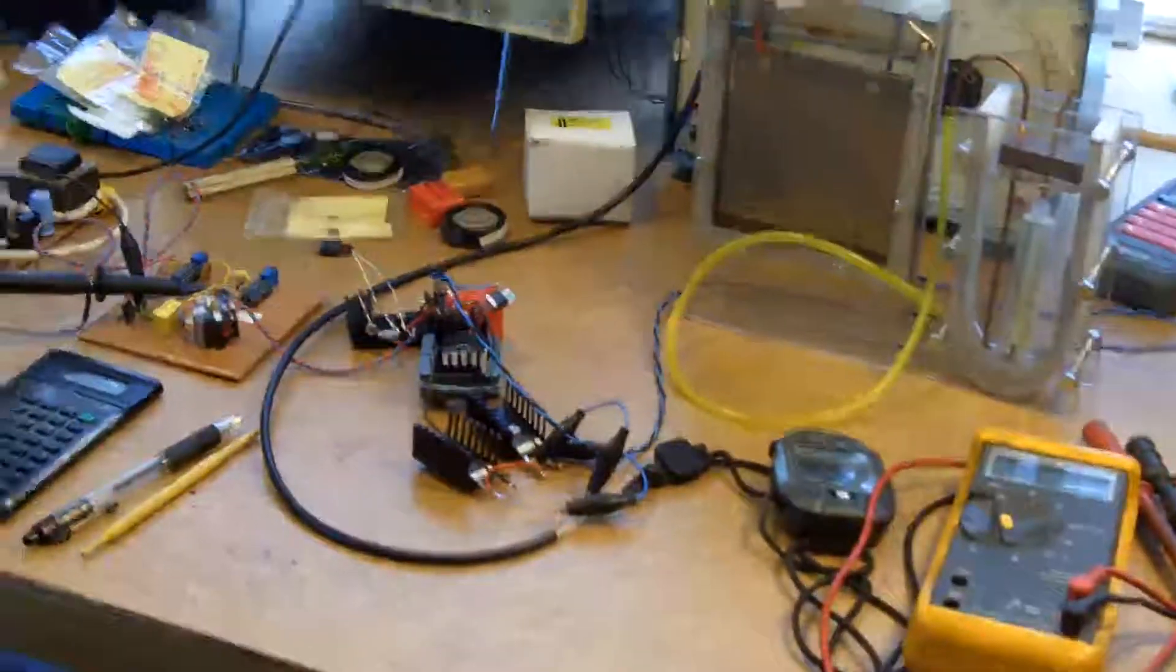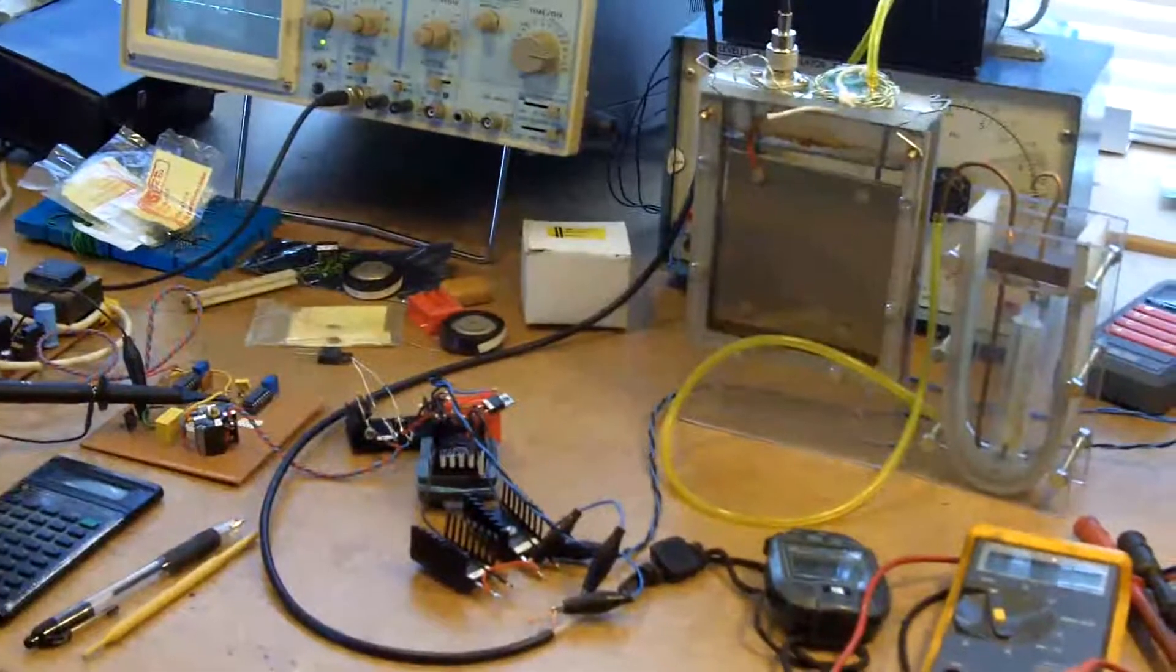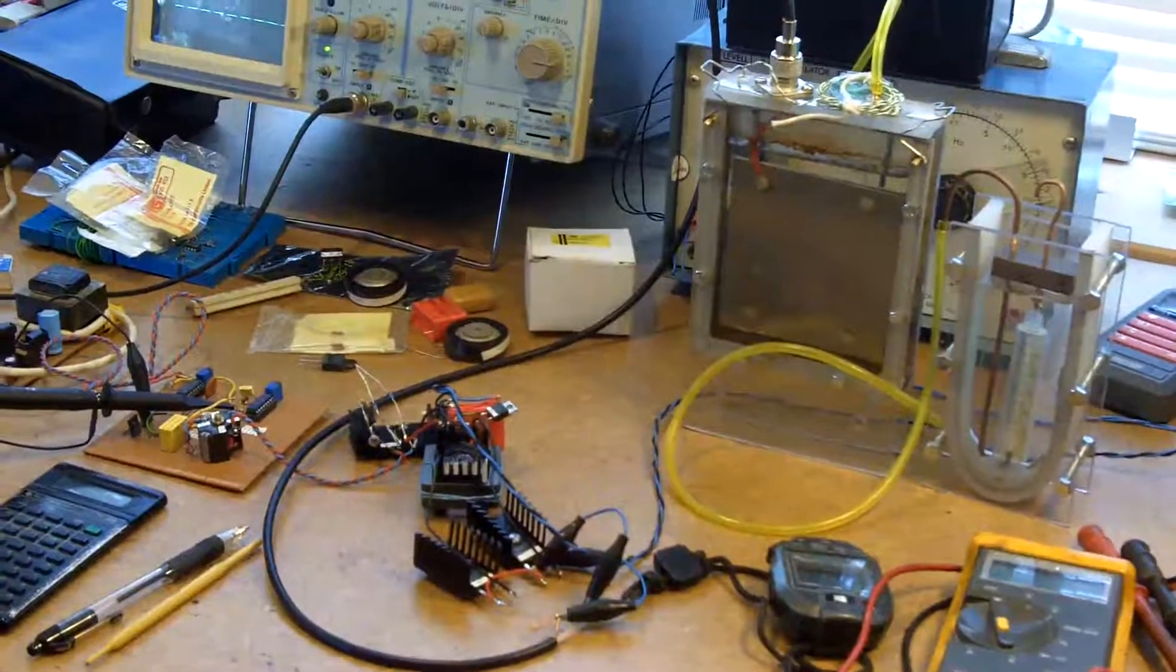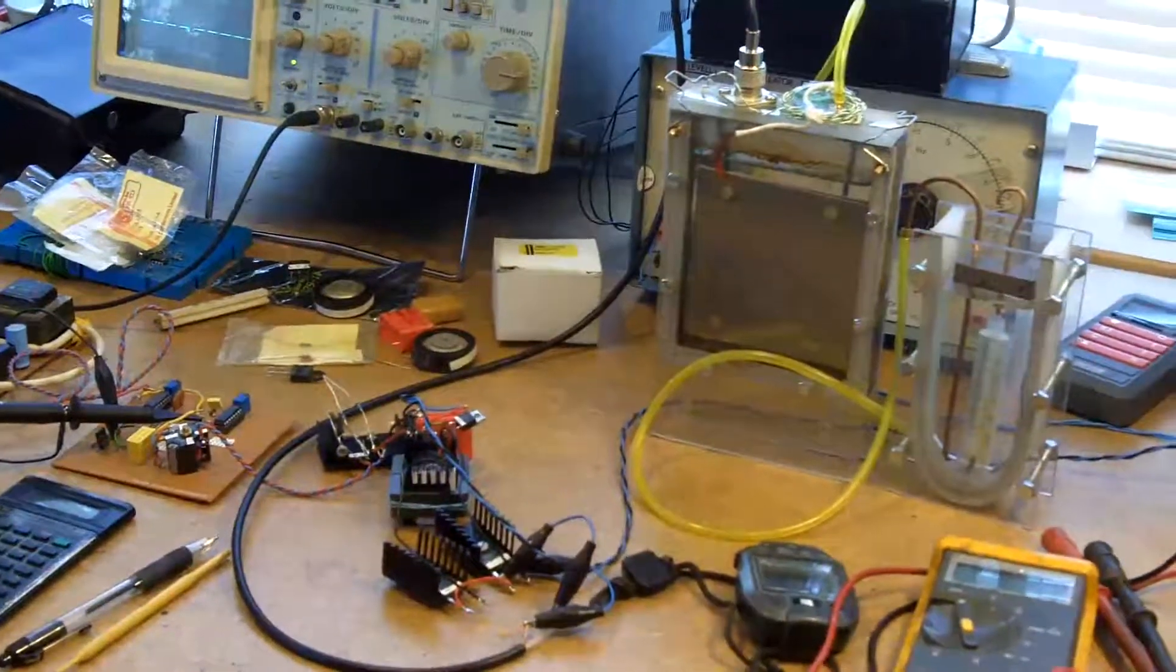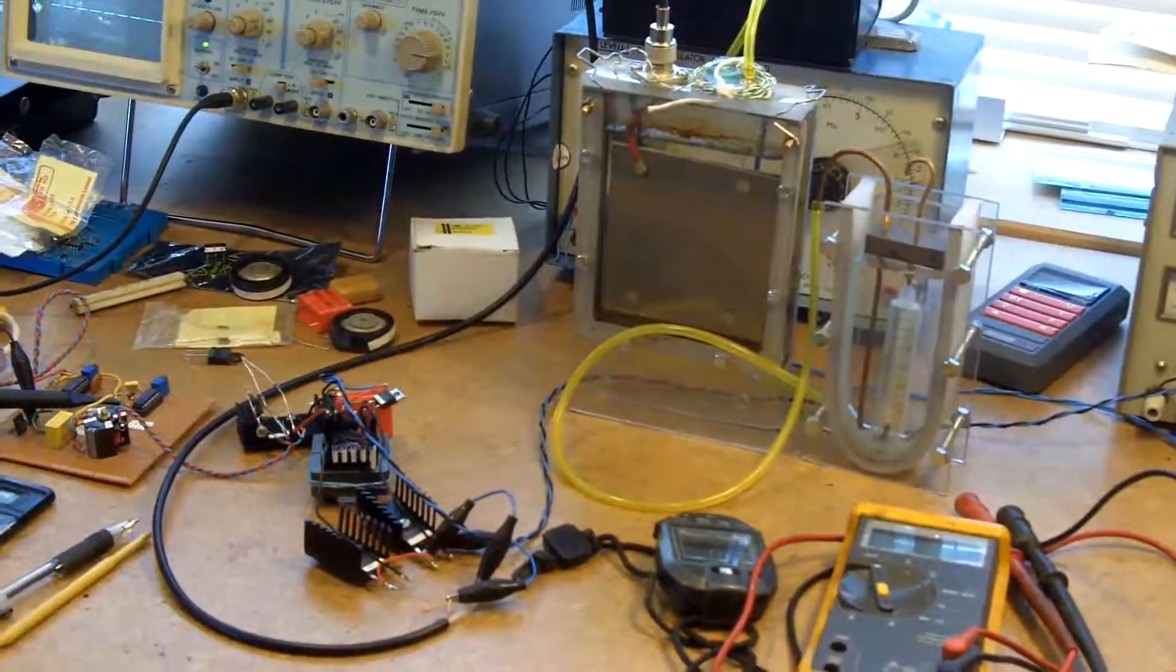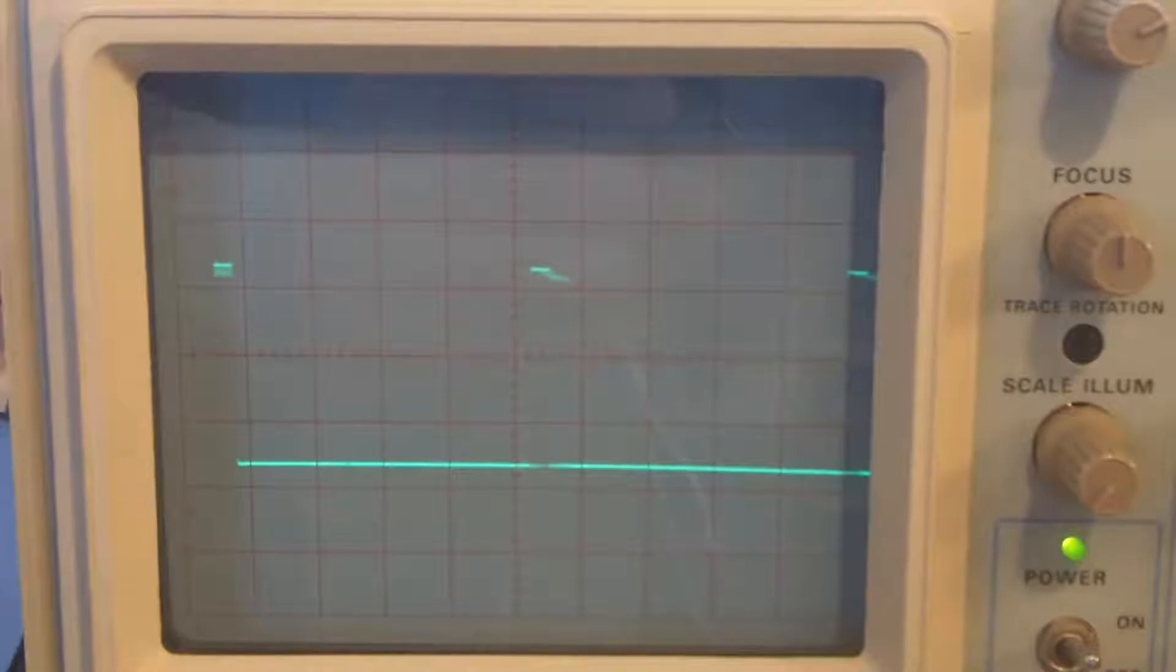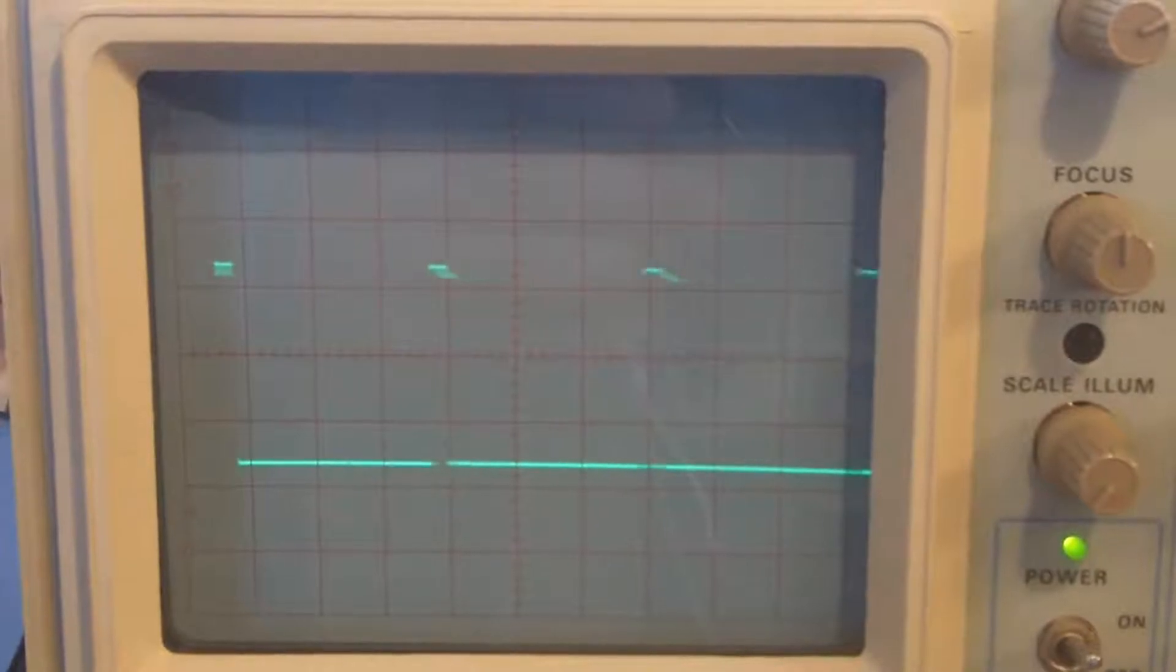But the upshot of all of this is when I fire as near as I can get to a square wave into this thing, there's nothing interesting happened.